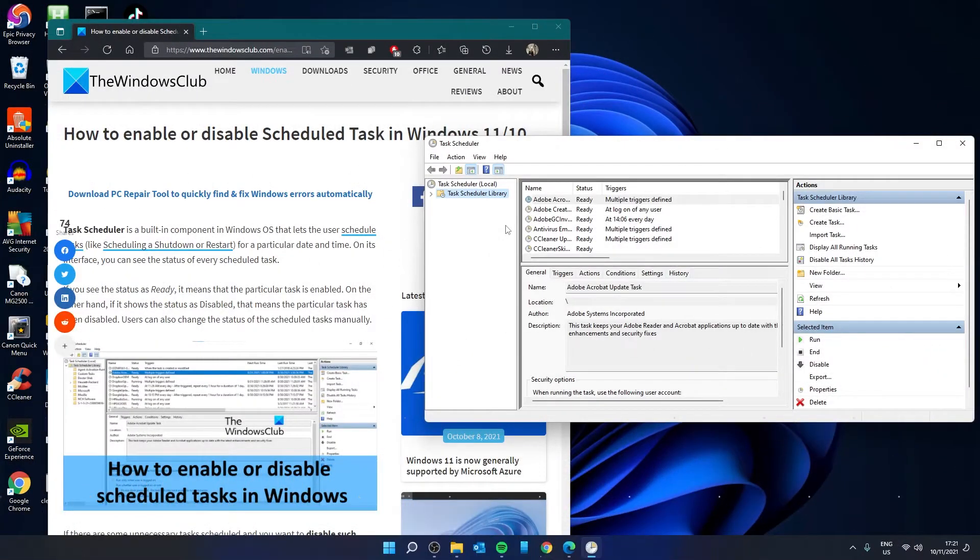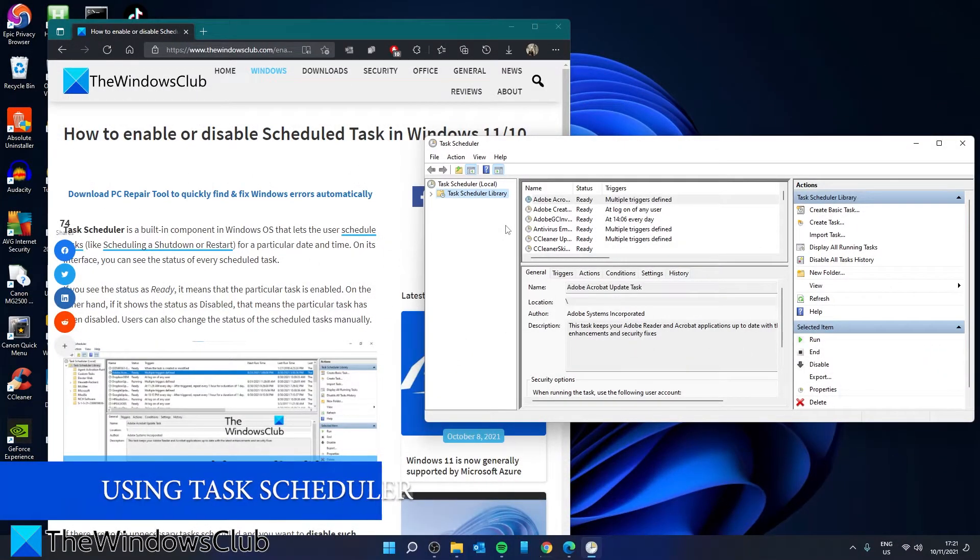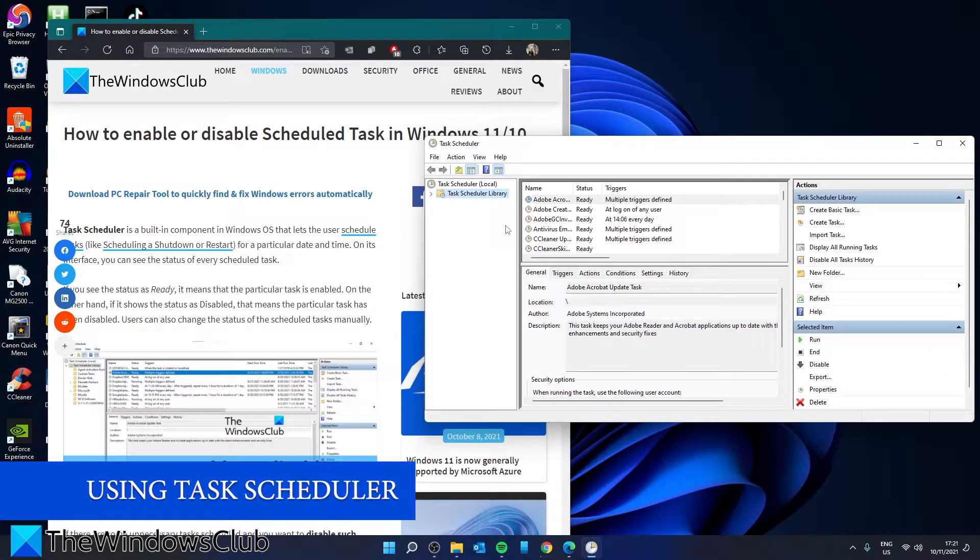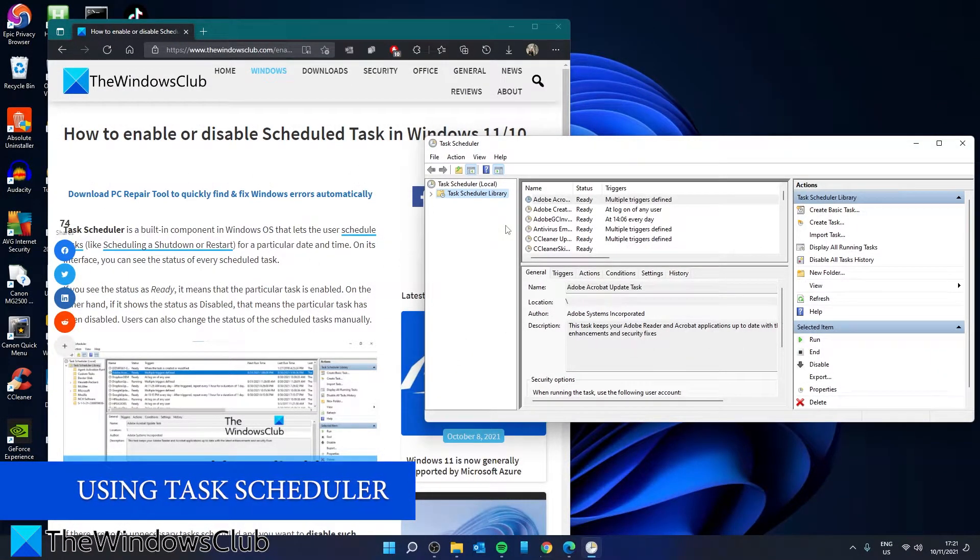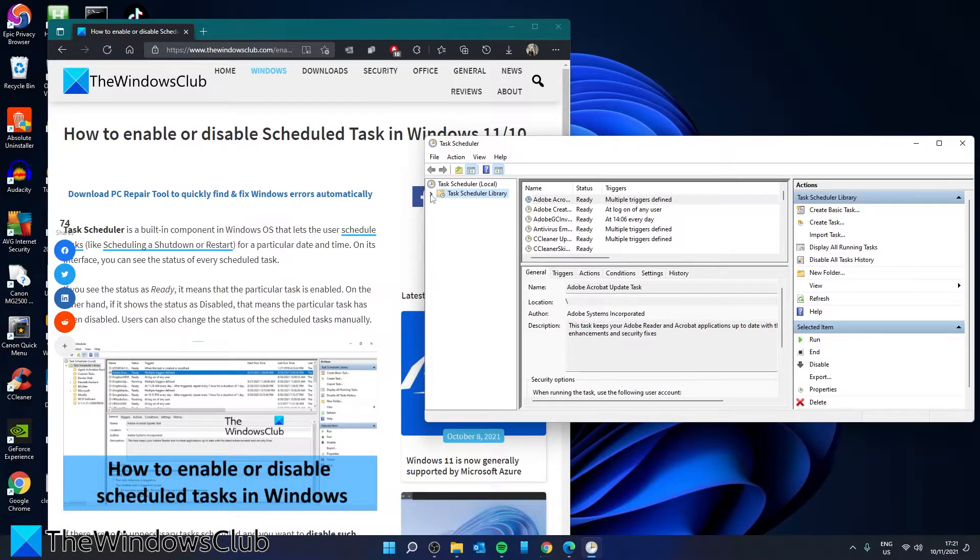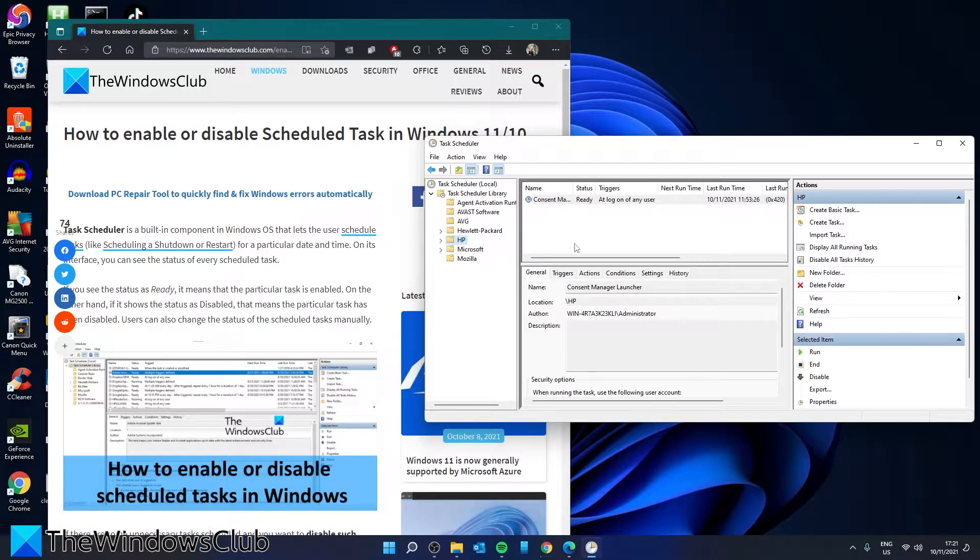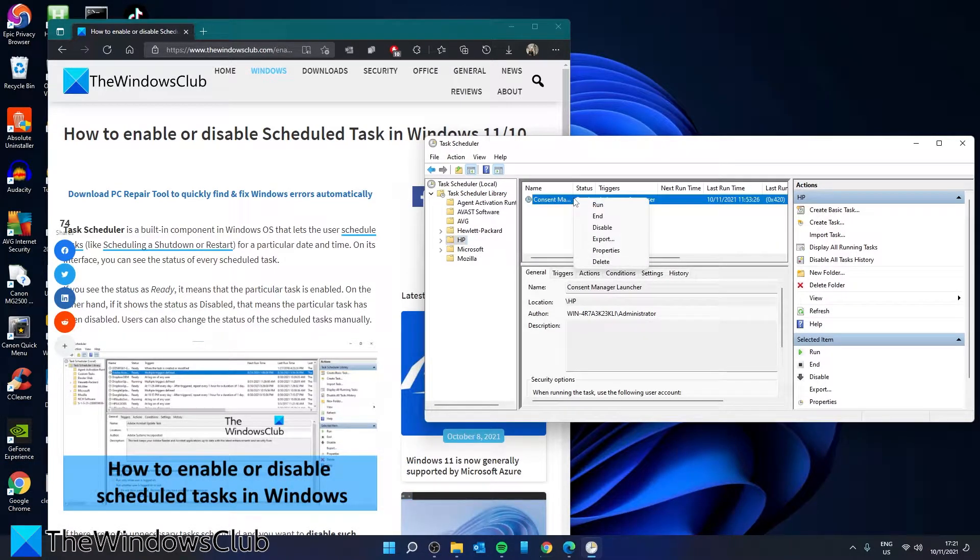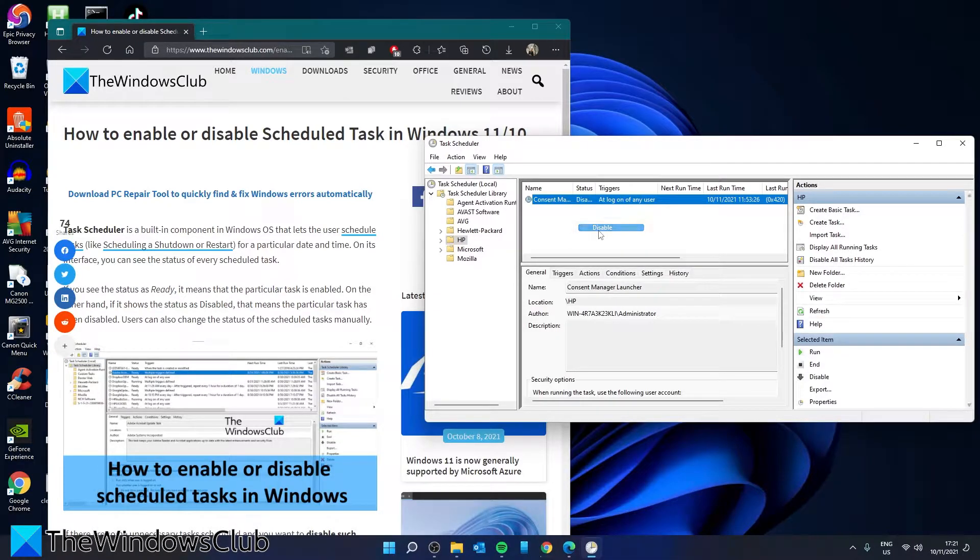If you want to disable a scheduled task in Task Scheduler, then go to the task that you want to disable. Right-click, select Disable, and the task is disabled.